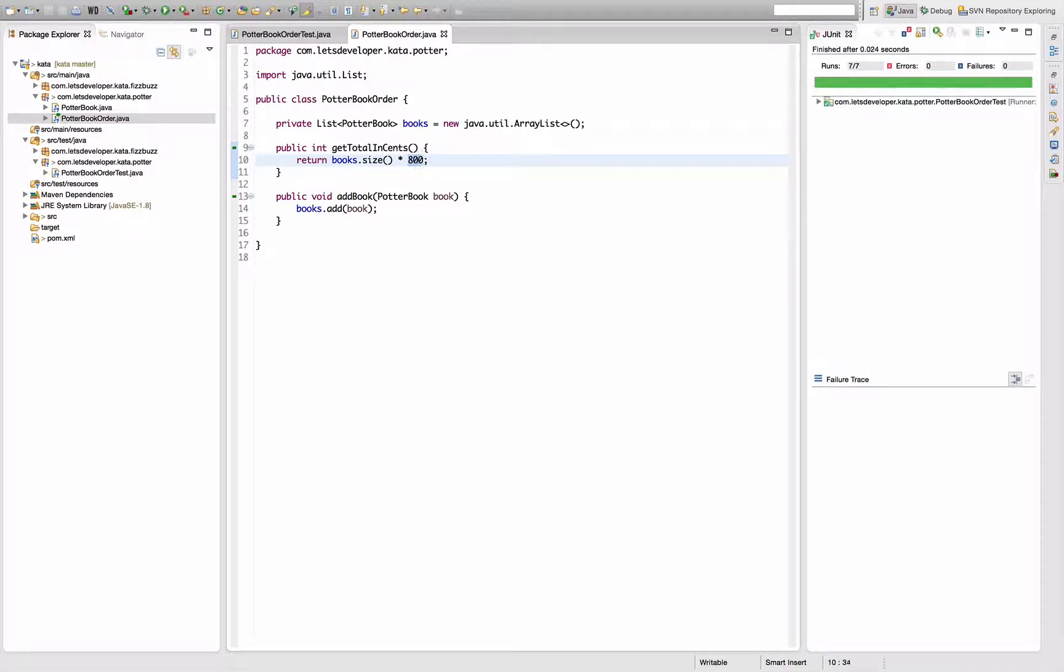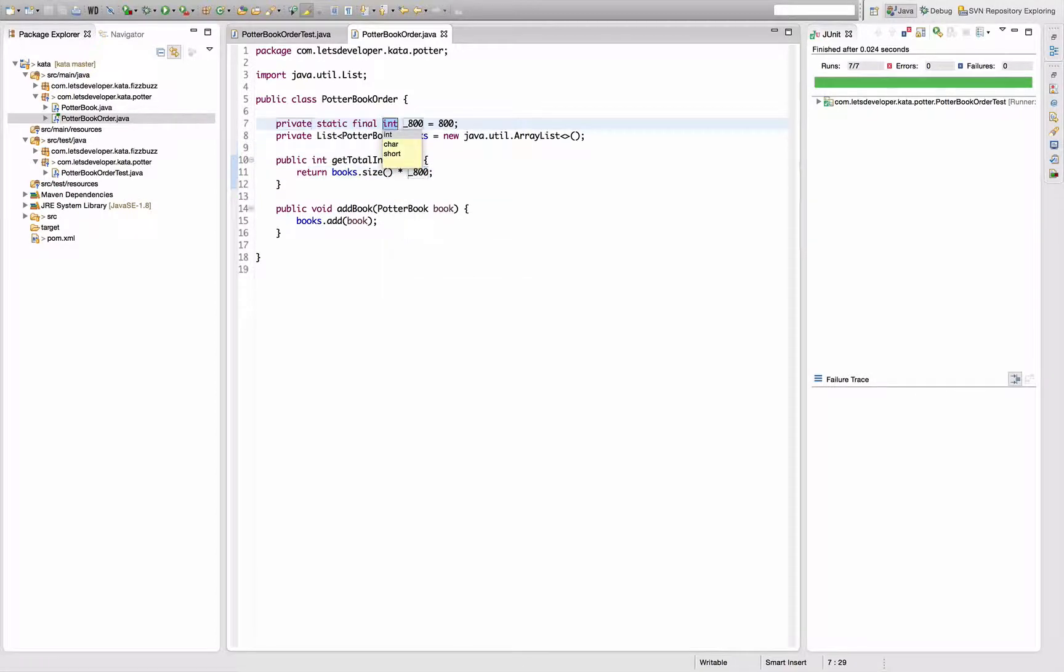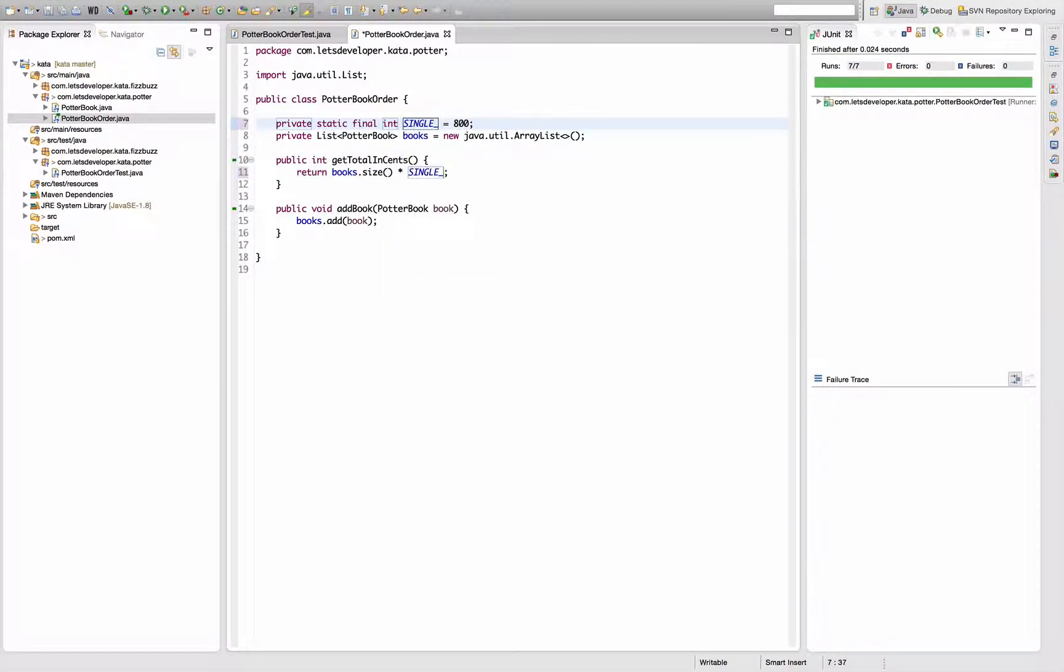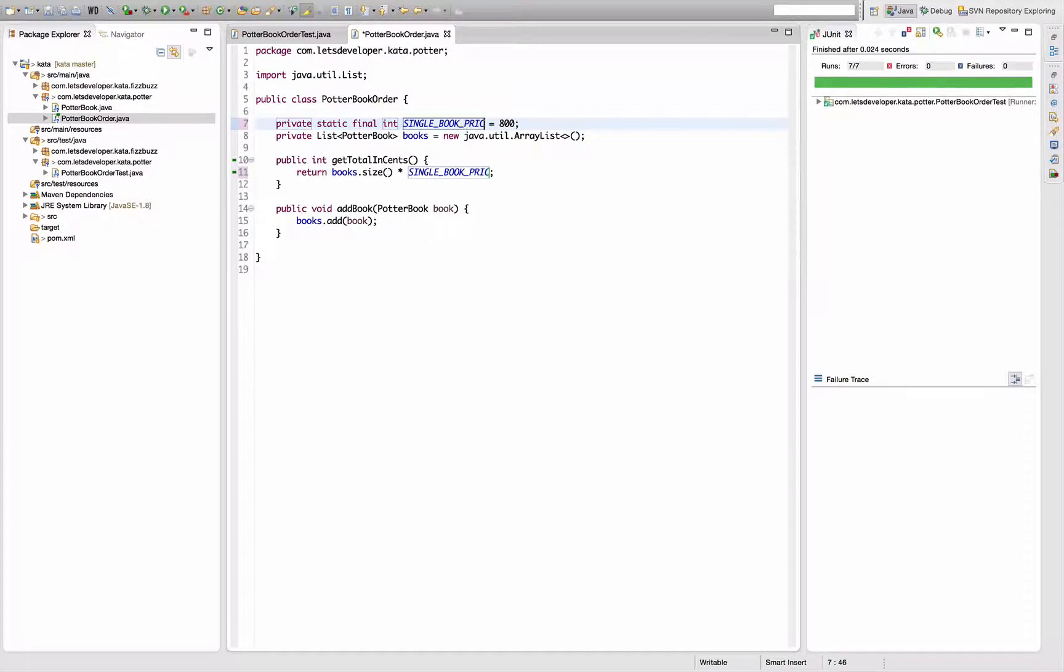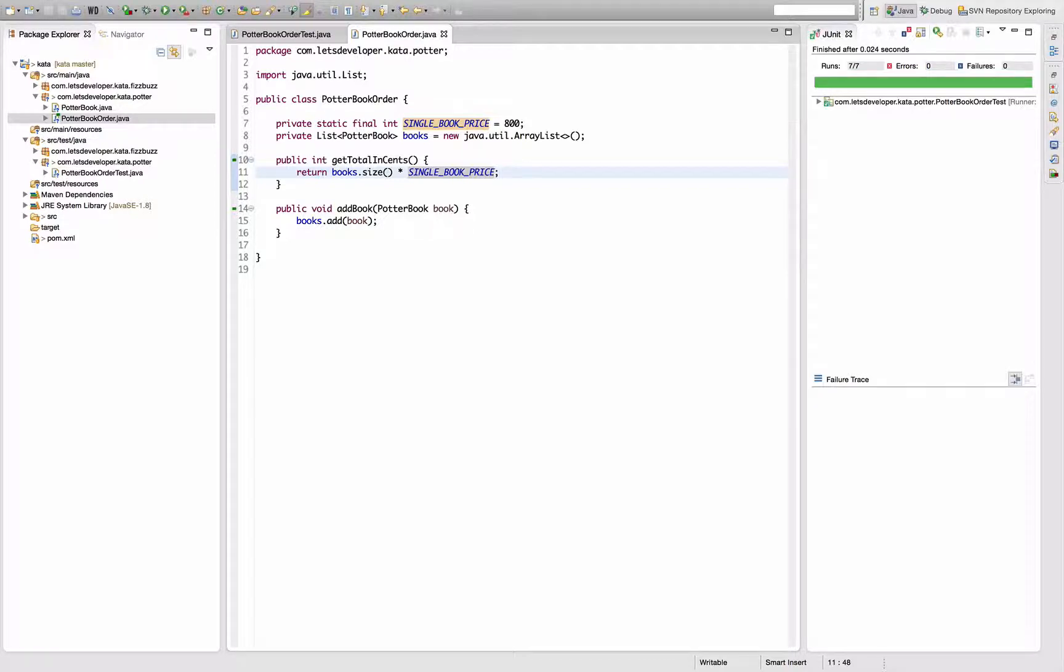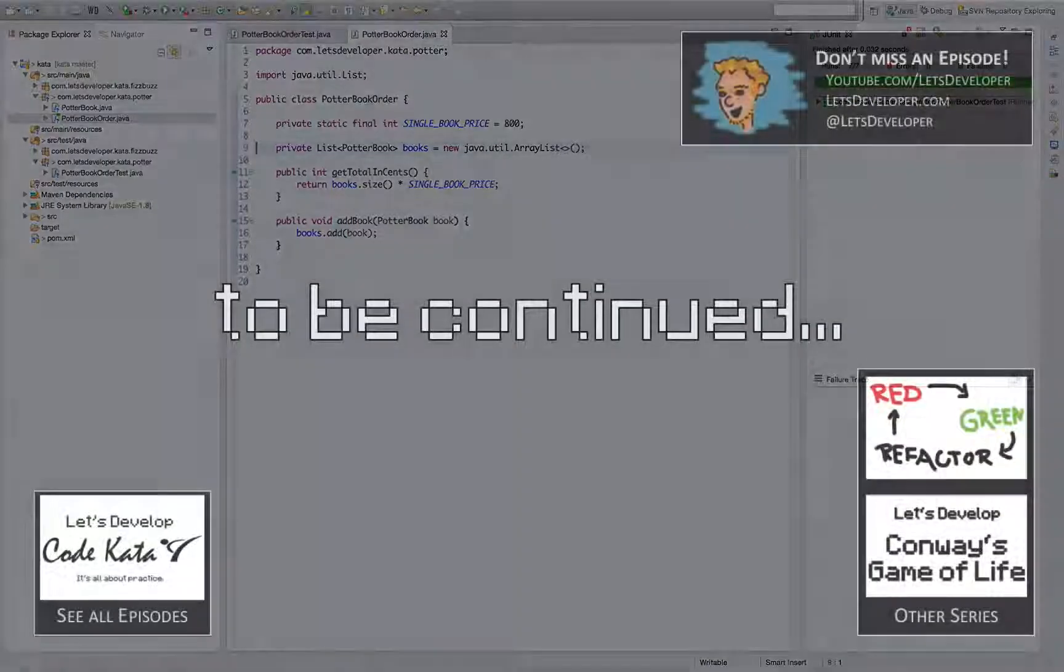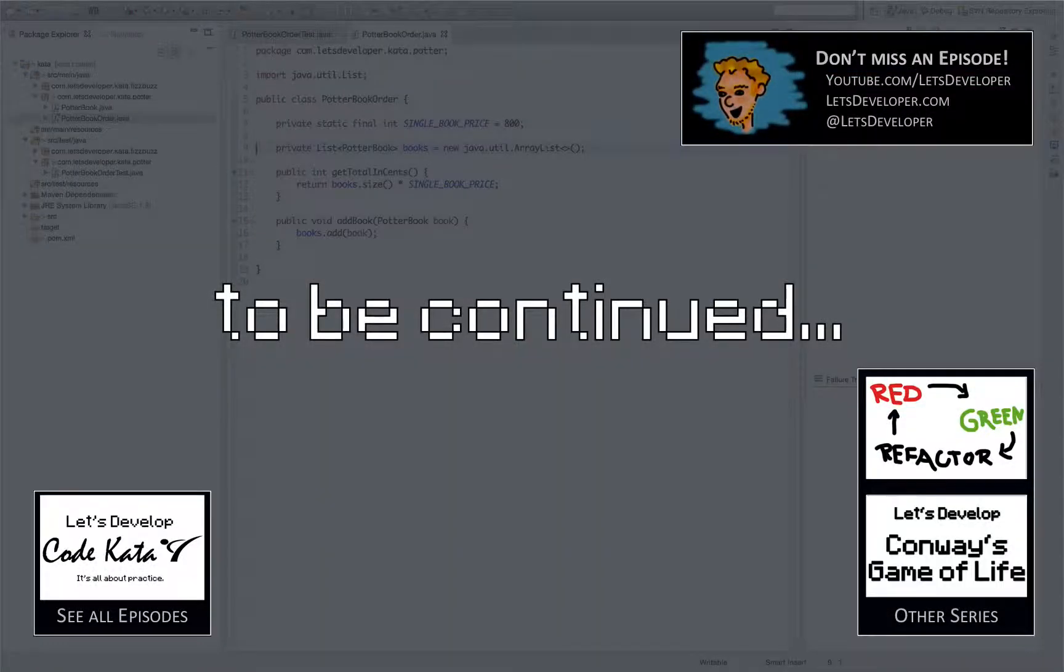One thing I want to change here, do refactoring real quick is replace this by constant, say single book price. So number of books times single book price is my result. Tests are working, tests are working. Nice little formatting here.